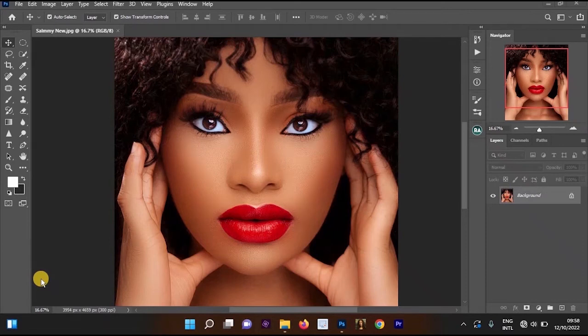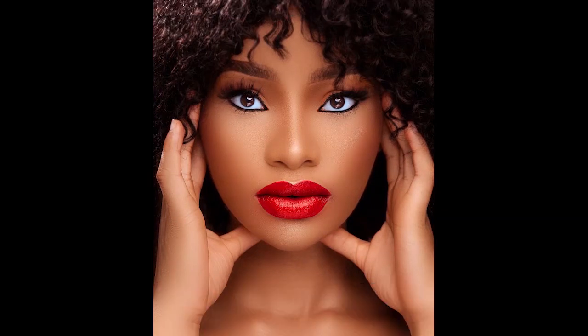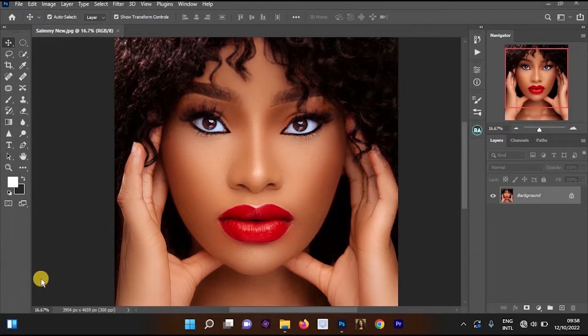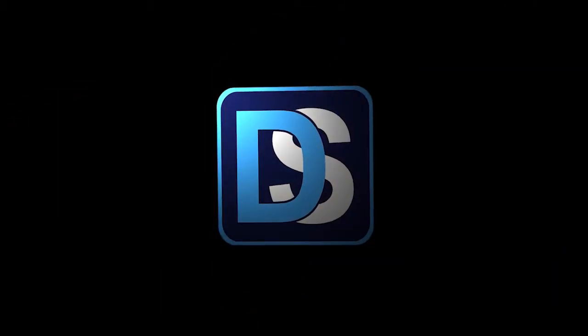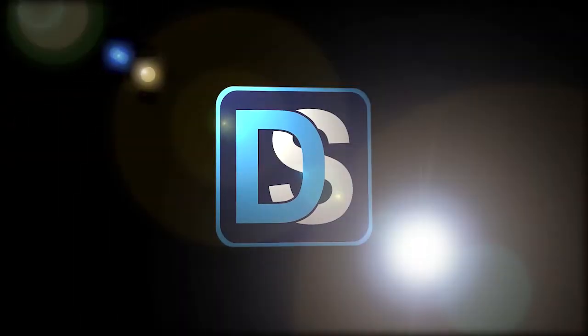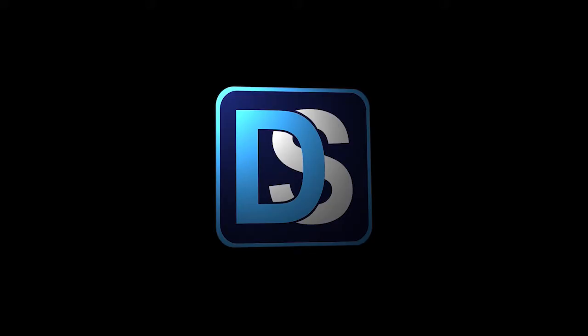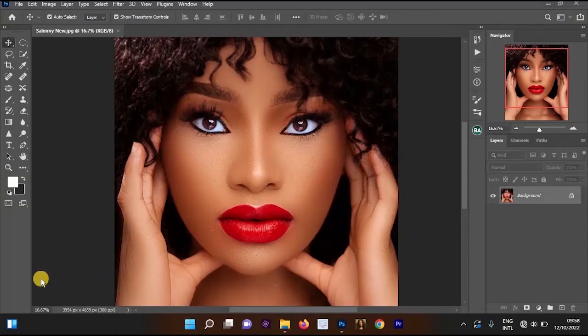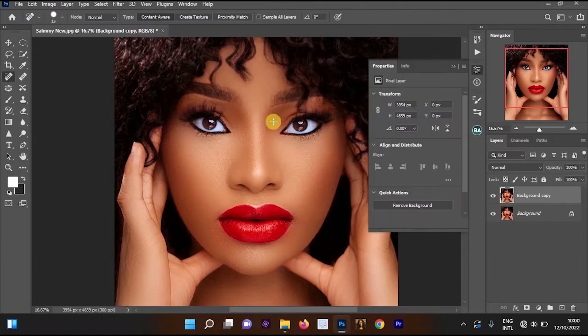Hello everyone. Today I will be showing you how to add lipstick on the lips and also how to change the color of the lipstick so your pictures will look more nice. Welcome to this photo editing tutorial brought to you by Dirty Studio. I'm going to be showing you two ways that you can change the lips in Photoshop — using the Gradient Map and using the Hue and Saturation.